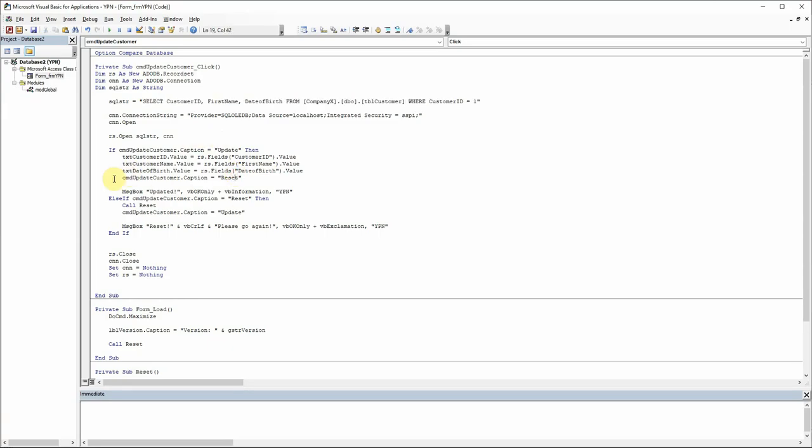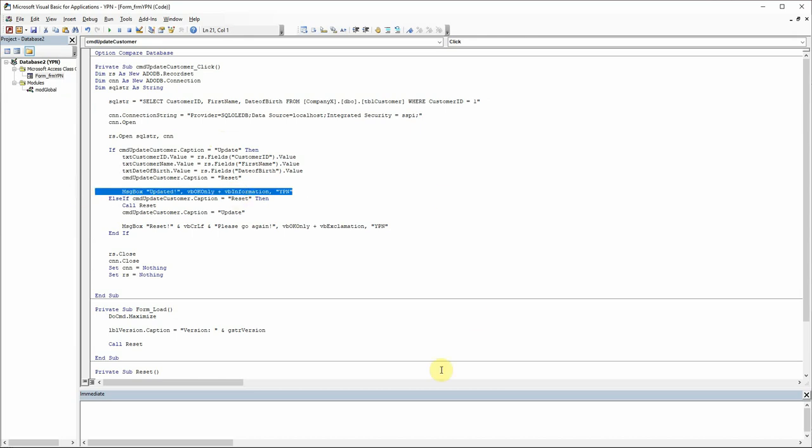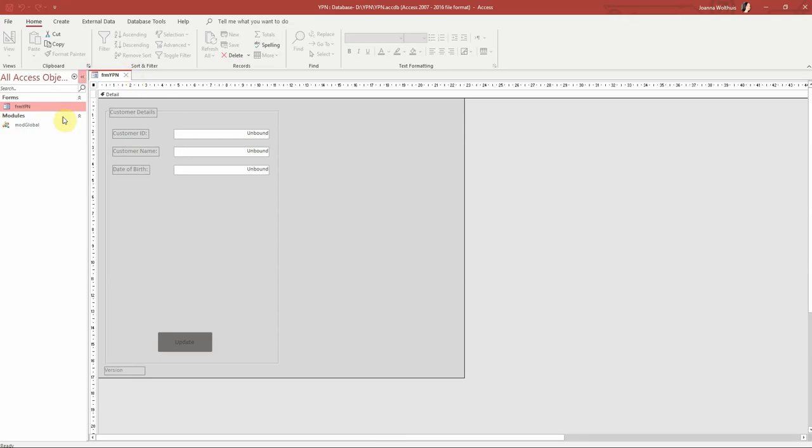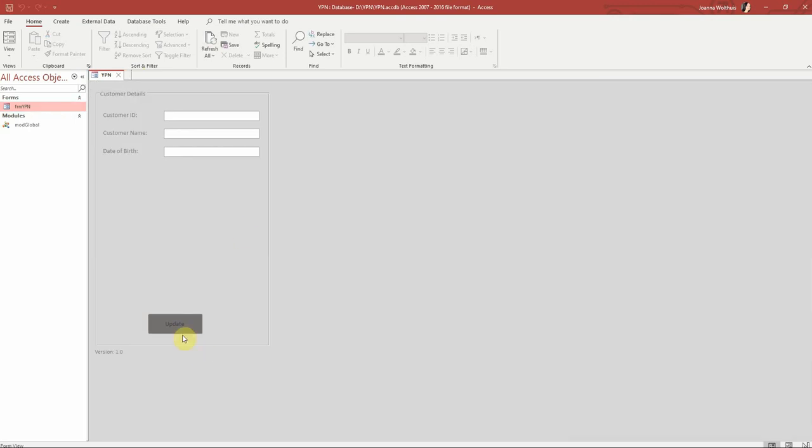So everything else, all it's doing there is just going to reset it and give us a message box saying it's updated. So that looks good. I'm going to go back here and run my form and press the update button.